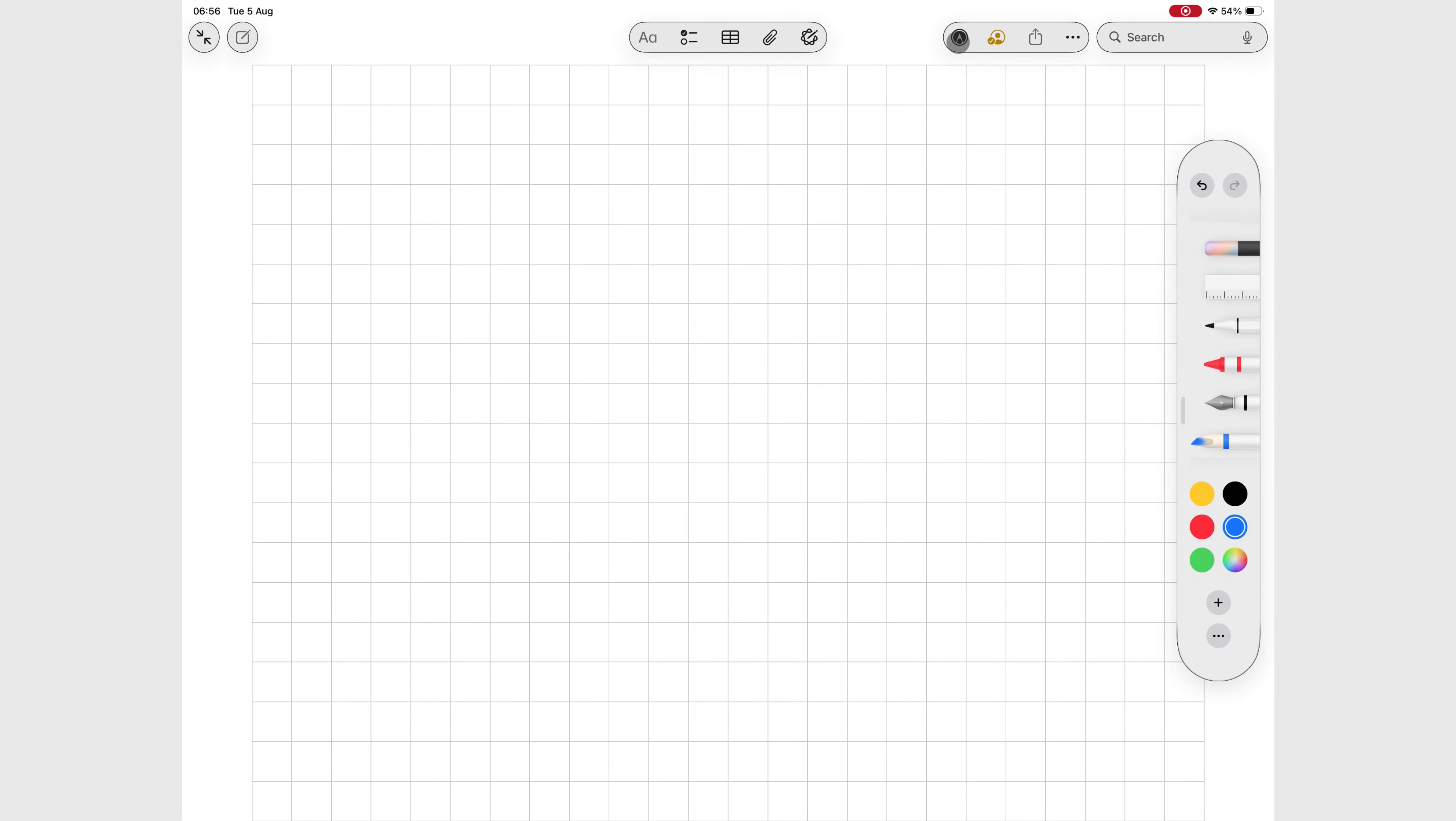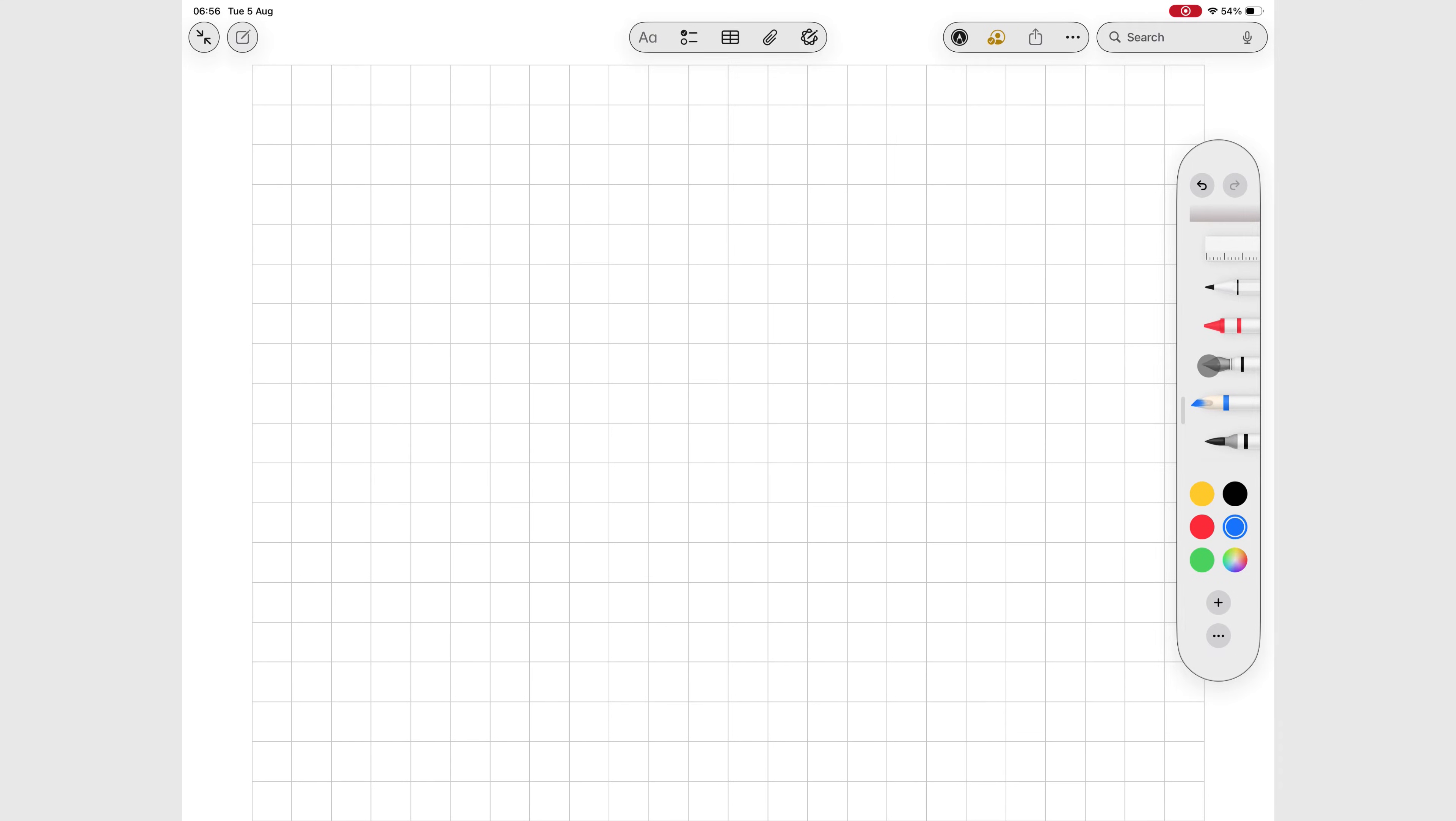First off, you'll find it nested right between the basic calligraphy pen and the brush pen. Let's tap it and see what it's all about.